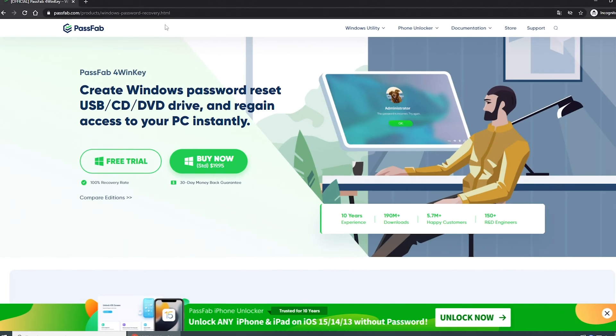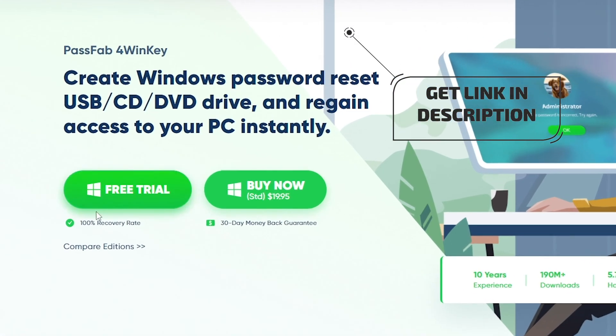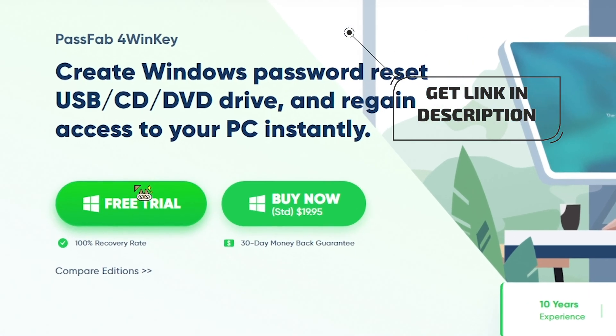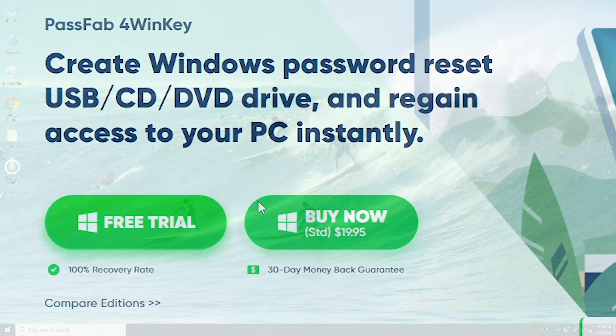If you are locked out, you can reset admin password with PassFab4WinKey. First, you need to download and install PassFab4WinKey on another accessible computer.